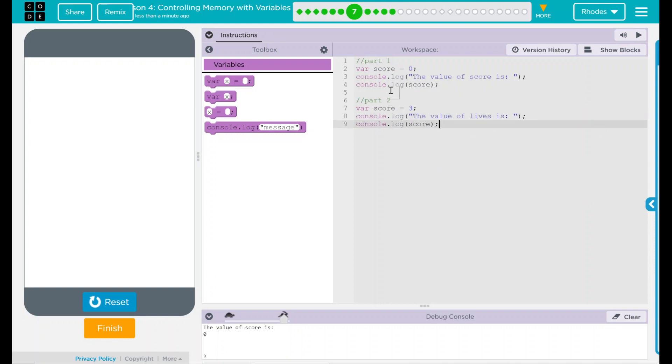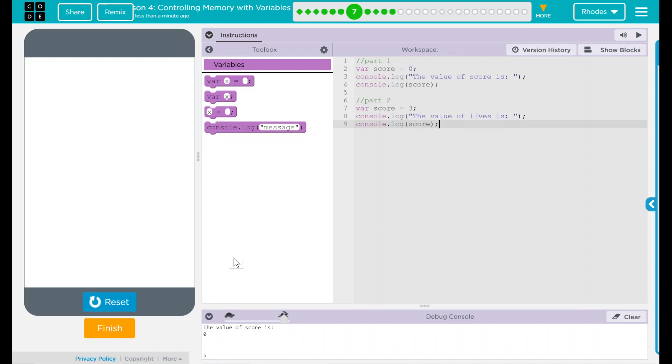At this point, when my variable score is zero, we'll say the value of the score is zero. And the second part should say the value of the lives is three. And it should all print out down here.